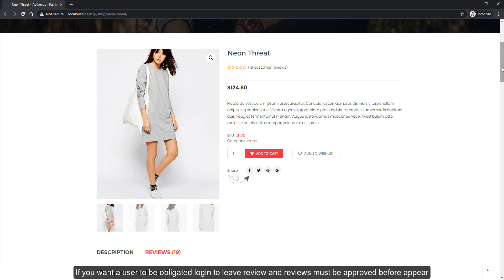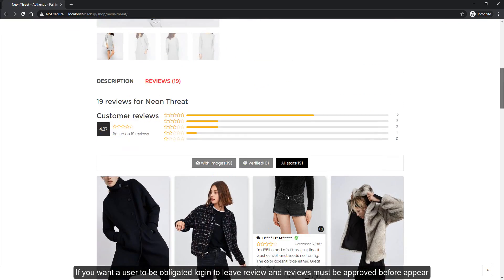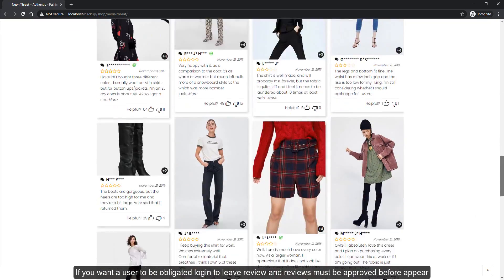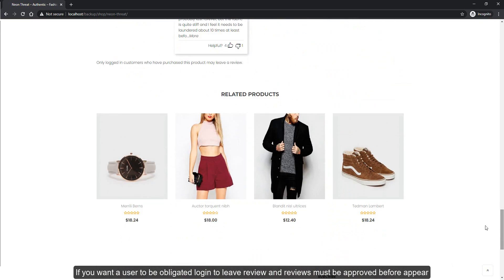If you want a user to be obligated to log in to leave review and reviews must be approved before they appear,